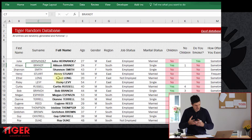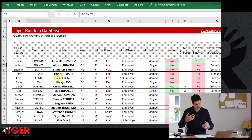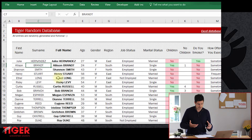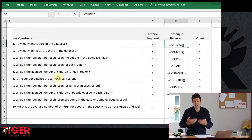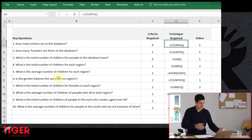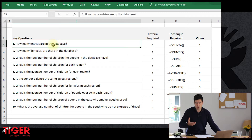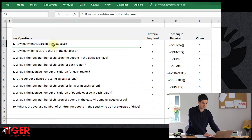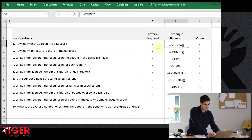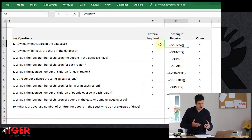We've got our database here — a typical database you might need to work with — and you'll have questions about the kind of analysis you're trying to get from it. We also have a key questions sheet, the second worksheet in the file. On it, we've got 10 key questions — things you might want to know about the data, pieces of analysis you might need. We're going to work through these questions one by one, thinking about how many criteria each question requires and what technique we need to answer it.